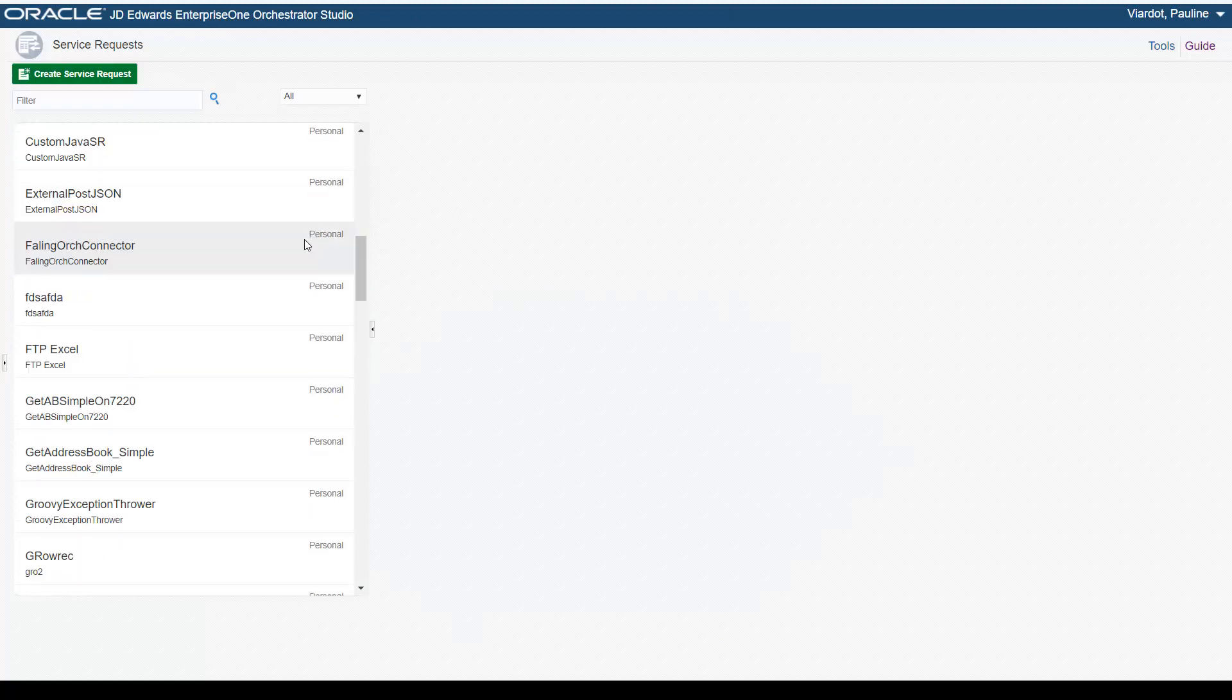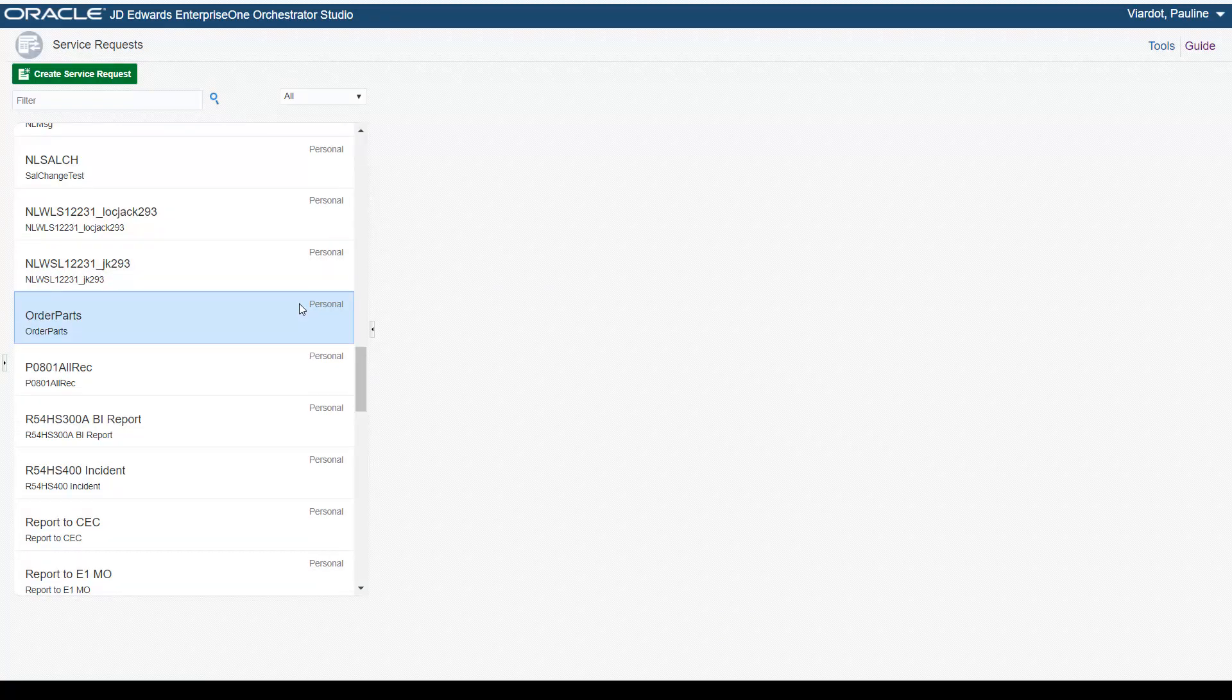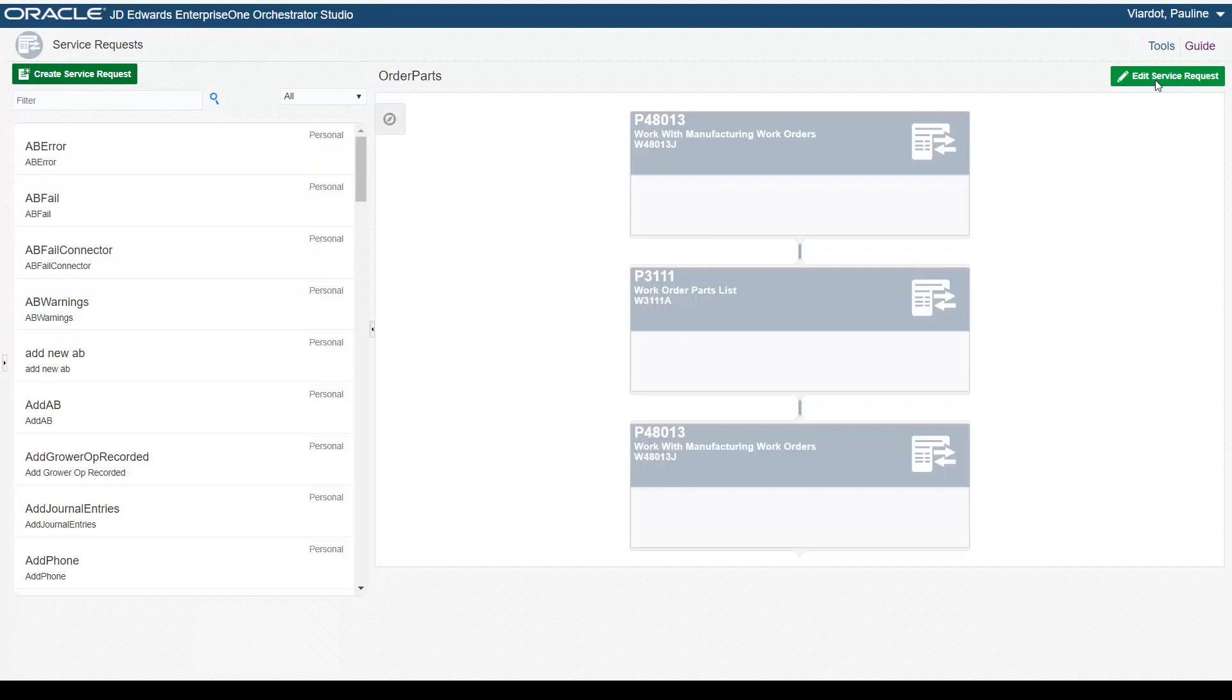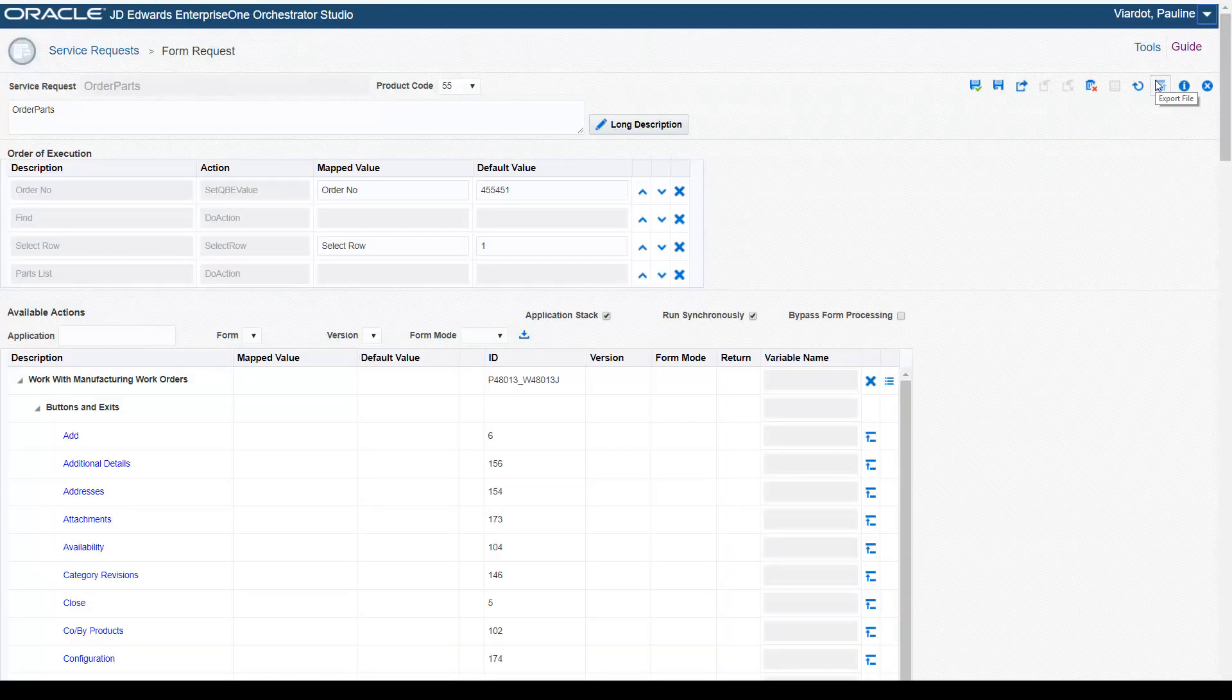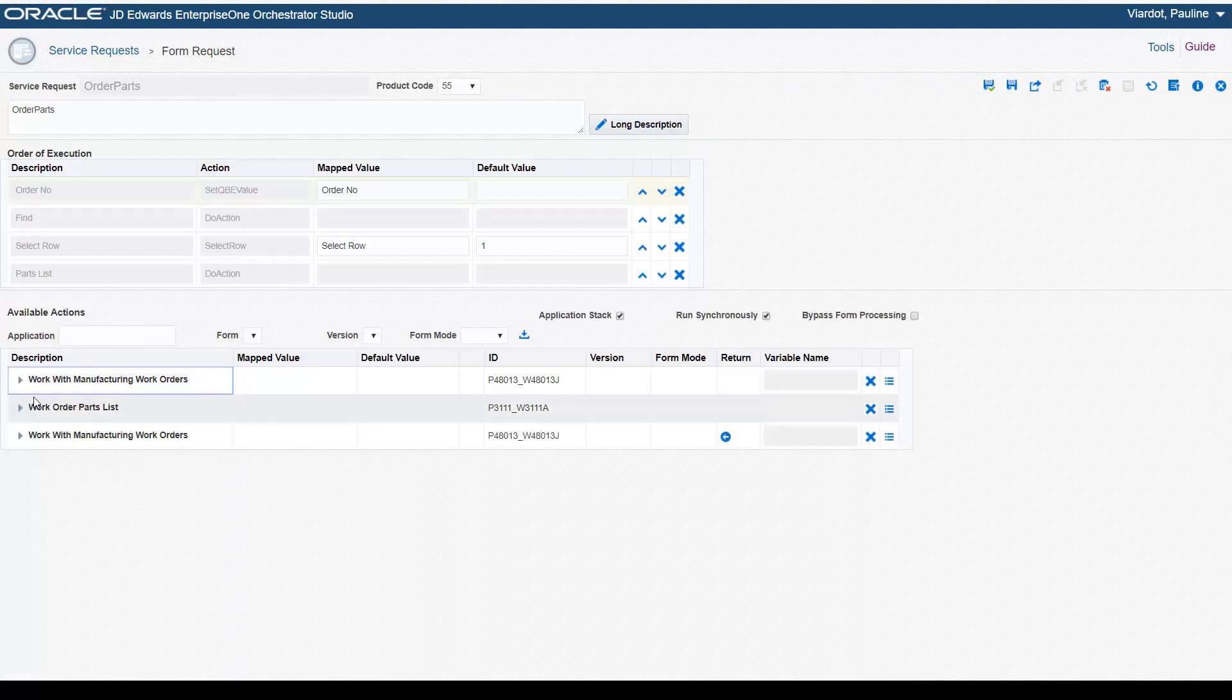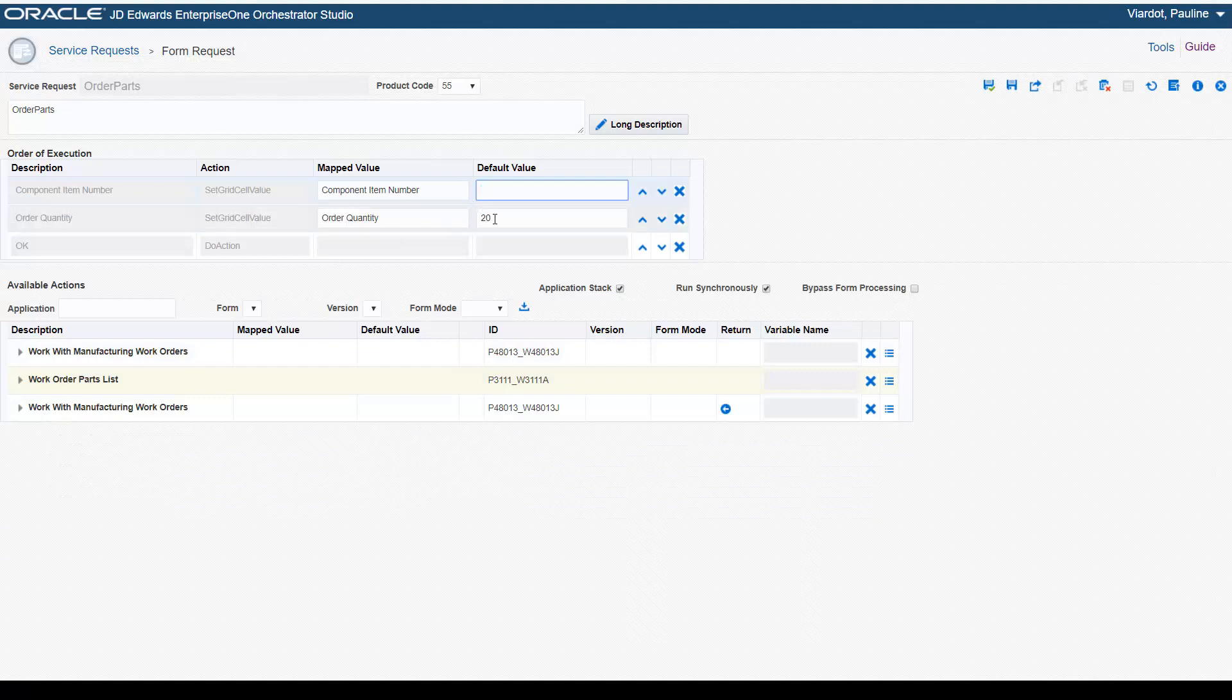Back in the Orchestrator Studio, you can open a form request created in the Process Recorder and make any necessary modifications. In the Form Request Design page, the order of execution area has been enhanced so you can enter or modify the inputs in the mapped values and default values columns.